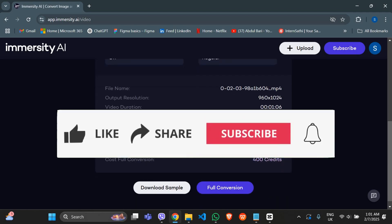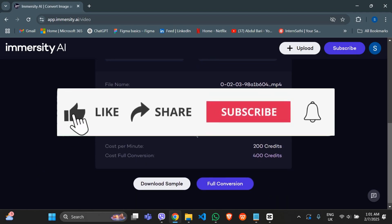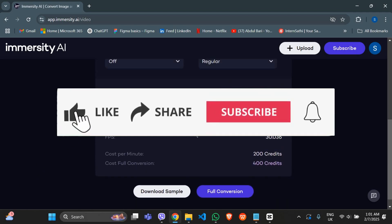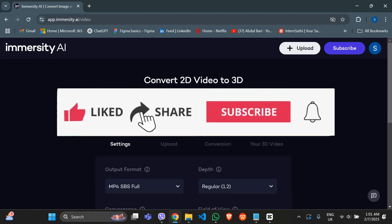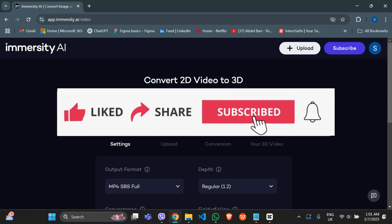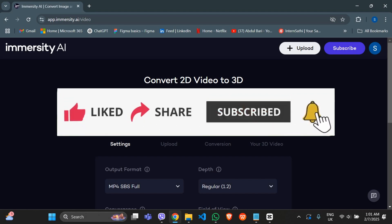And that's it — you are now using Immersity AI for free. If this tutorial helped, make sure to like, share, subscribe, and drop a comment. See you in the next video.